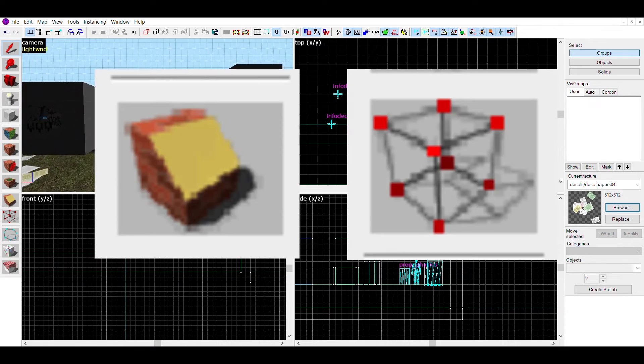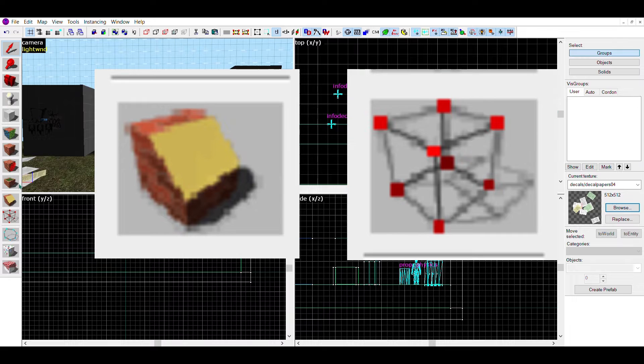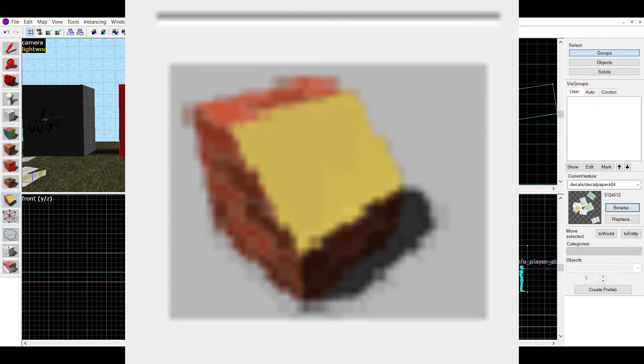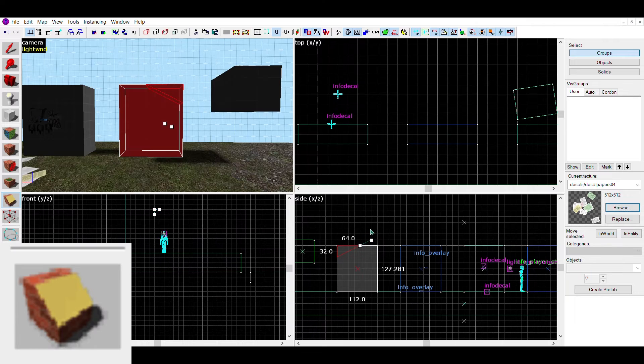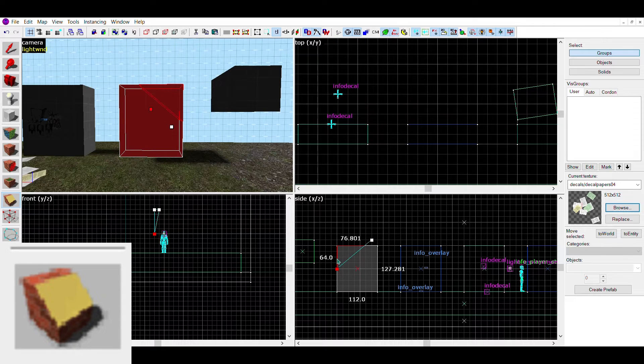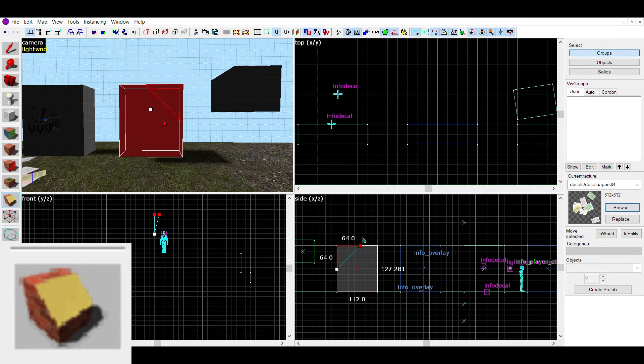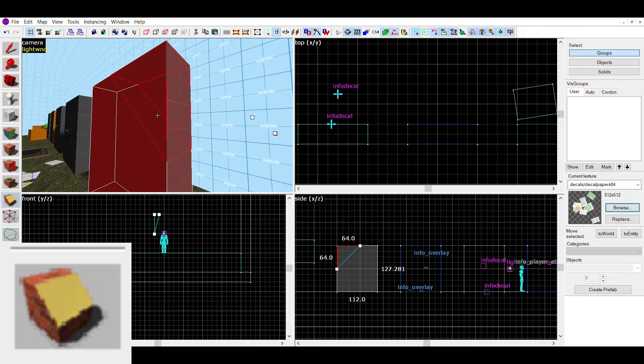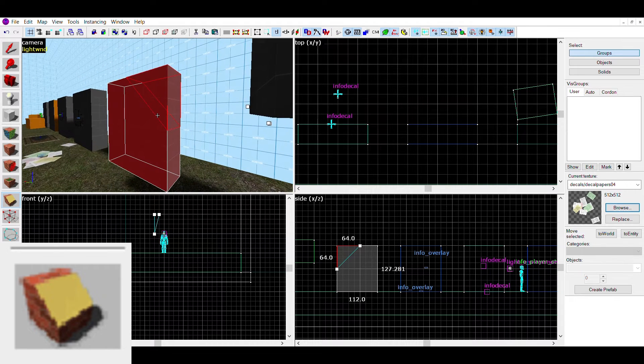The next two tools are very similar, so I've grouped them together. The first one is the clipping tool. This tool basically lets you cut brushes in half diagonally, horizontally, vertically, or whatever way you want.